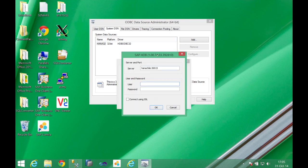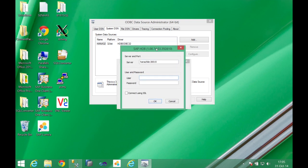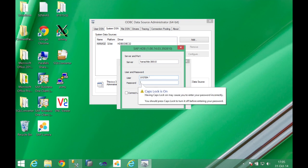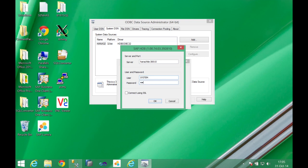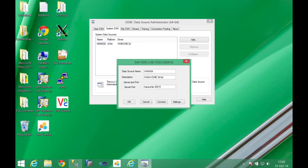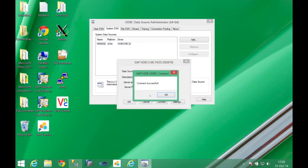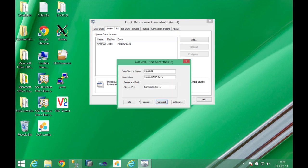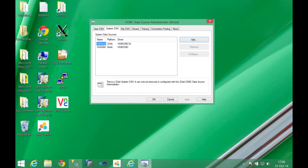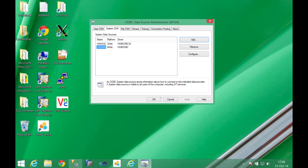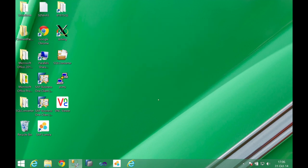I can click on connect, it will ask me for the user and password and this is the user from HANA, in this case, system and the password of the system. You can click on OK and here you can see you can successfully connect to your HANA server, so everything here is done. We already have one system DSN of HANA 64 with the name I gave it.